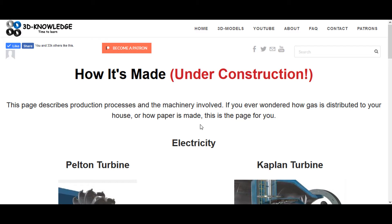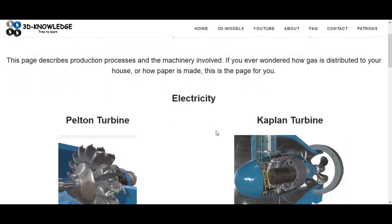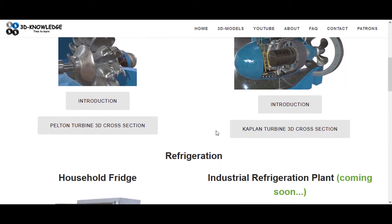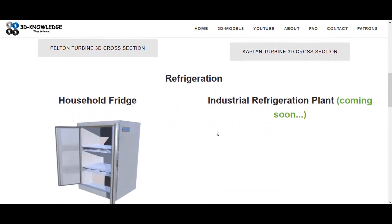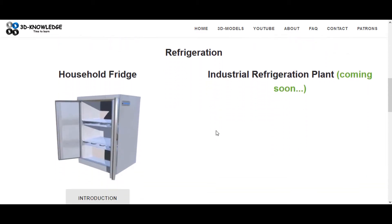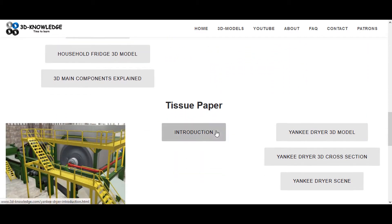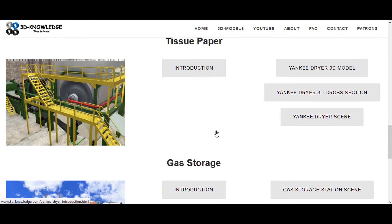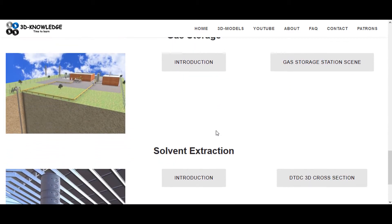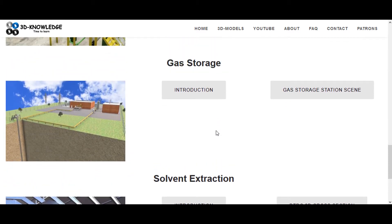So now we're on the website, I'm just going to load up the model. You can see this page here is called 'How It's Made' — I've tried to build a page up using machinery that you would normally use to make household items, such as tissue paper, sunflower oil, or perhaps even gas which you burn at home.